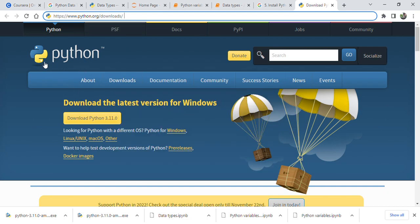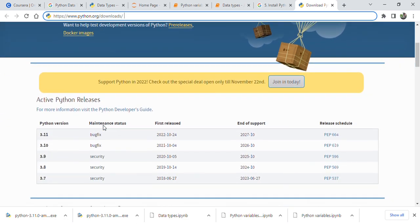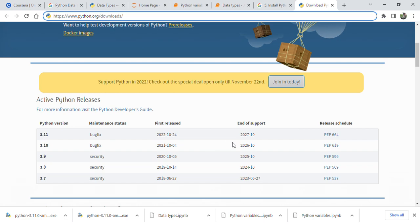This Python download, latest version for Windows—download Python 3.11, that is the latest version. You can also install on Windows, Linux, Unix, or Mac. These are the active Python releases. 3.11 is...